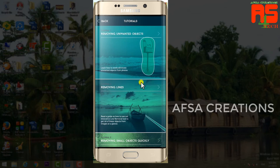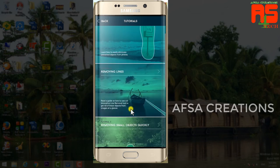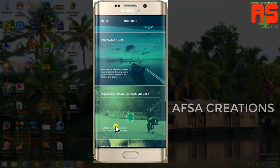Remember, removing unwanted objects. We will remove the object. We will remove small objects quickly.